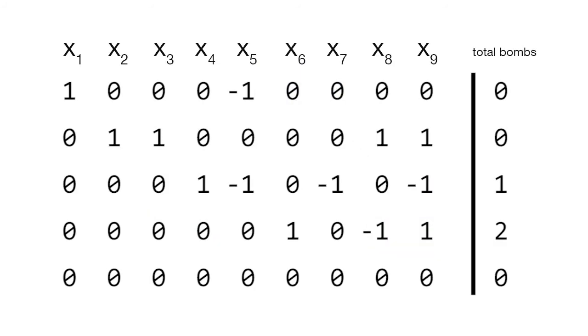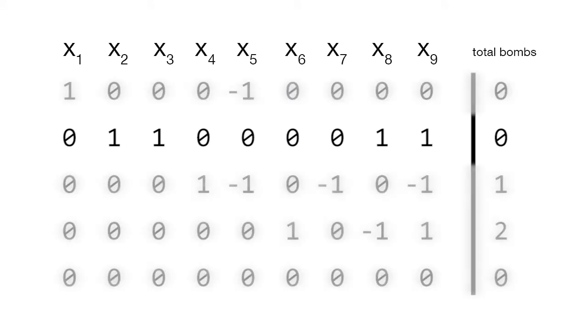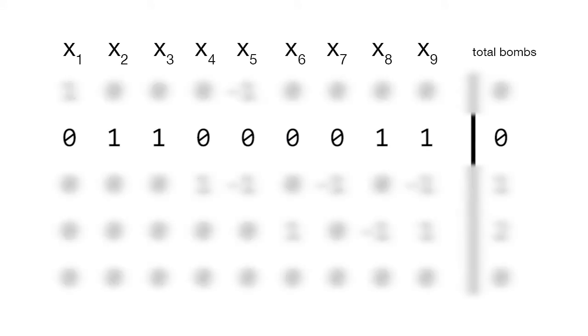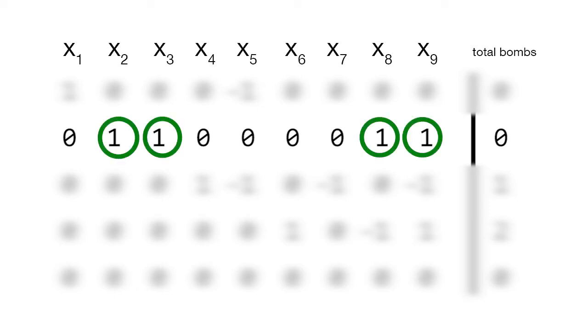Taking this into consideration, we can see in the second equation that the only way to obtain a total of 0 is if all the variables of coefficient 1 are equal to 0. In other words, they are all not mines.